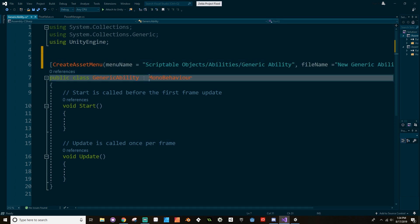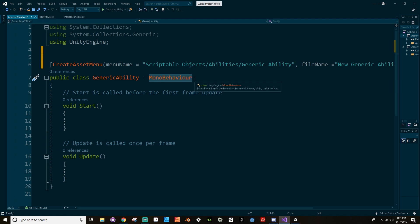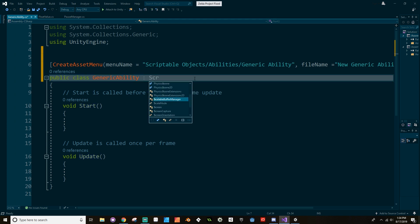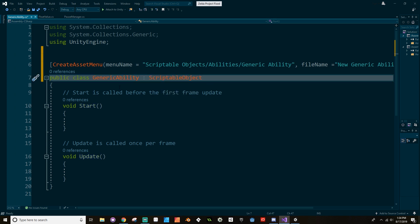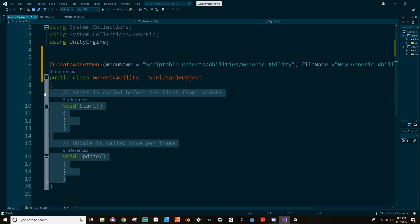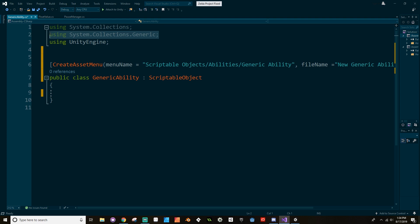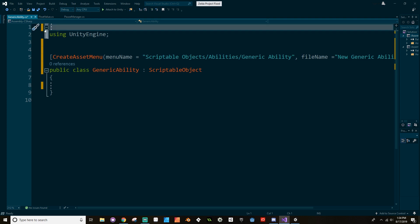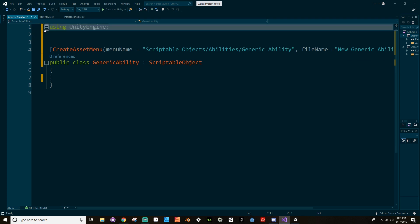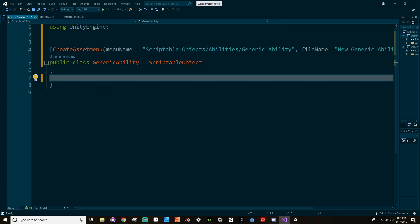Now in order for this to be a scriptable object, we need to derive not from MonoBehaviour but from ScriptableObject. And scriptable objects don't receive Update or Start, so we can just delete these. I'm also going to get rid of Collections and Collections.Generic. I don't think we're going to be using lists or anything else that might need those libraries.